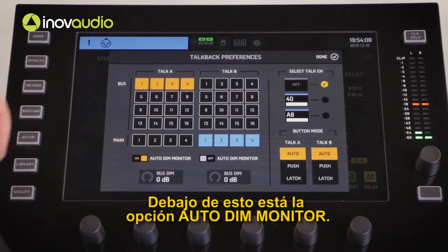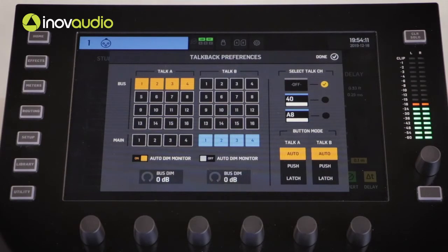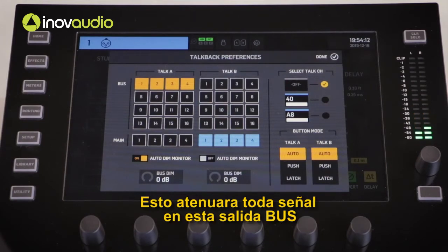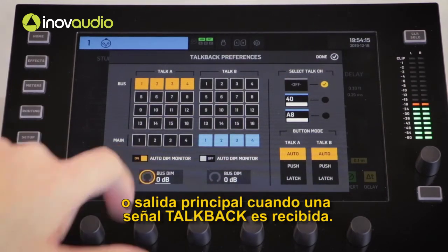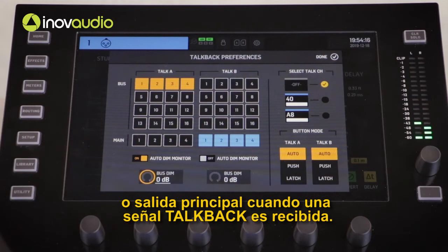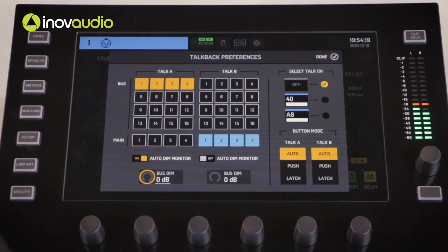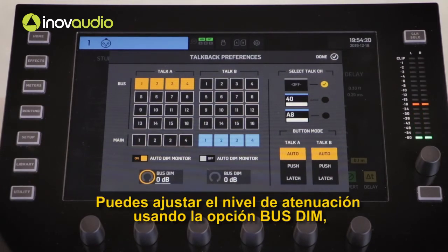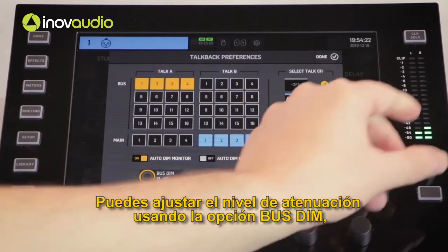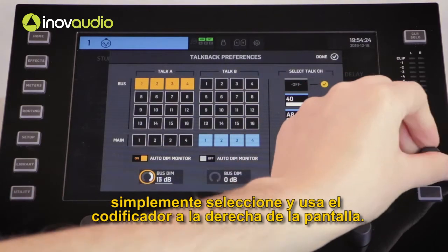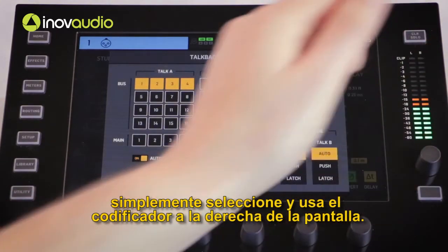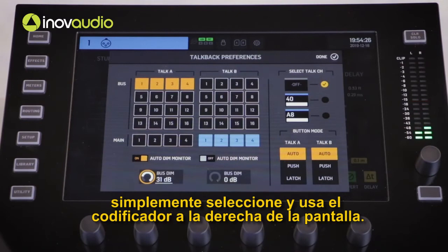Beneath this is the auto dim monitor option. This will dim all signal in this bus or main output when a talkback signal is received. You can adjust the level of attenuation using the bus dim option — simply select and then use the encoder on the right of the screen.